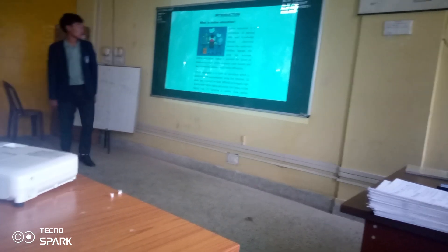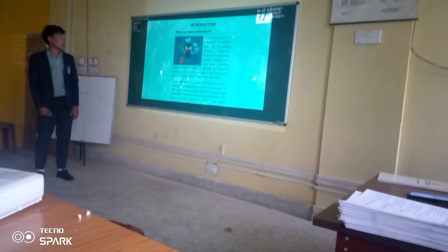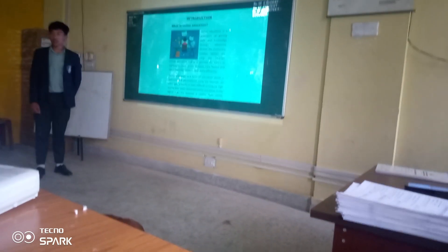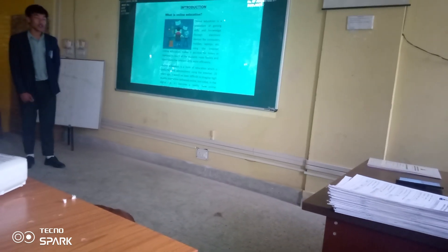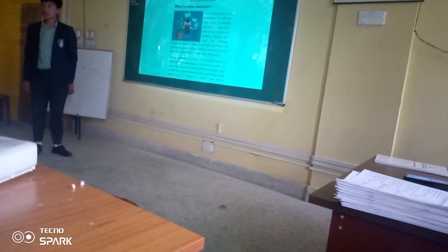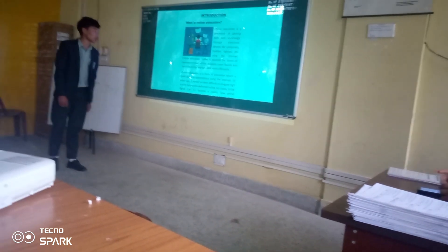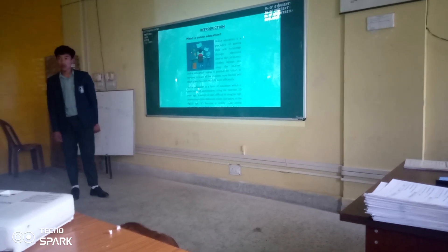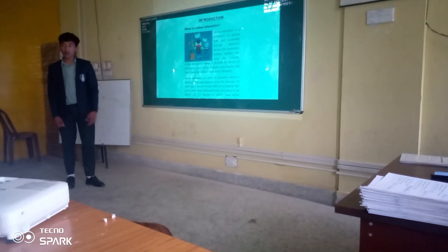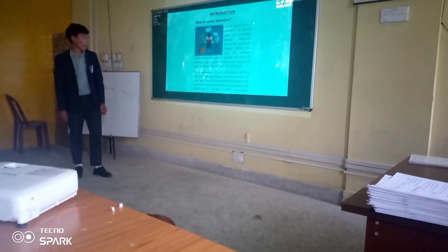What is online education? Online education is the procedure of learning skills and knowledge through electronic devices like computers, mobile, laptop, etc., by using the internet.